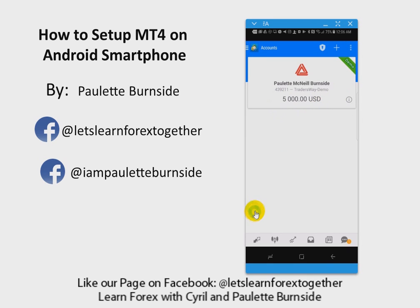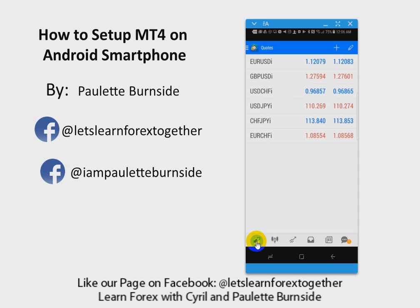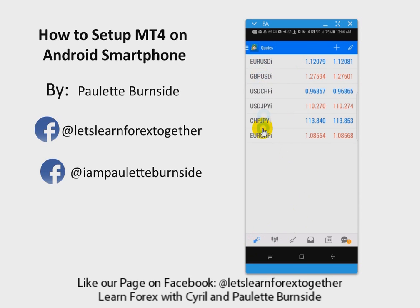Now we're going to navigate to the bottom of our screen on our smartphone and click on this double-sided arrow. You'll notice it's going to bring up another screen with currency symbols right here.